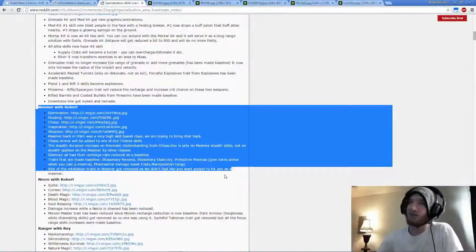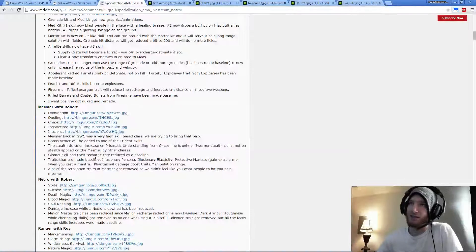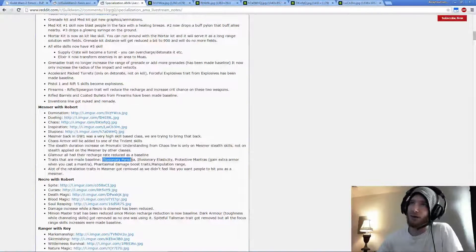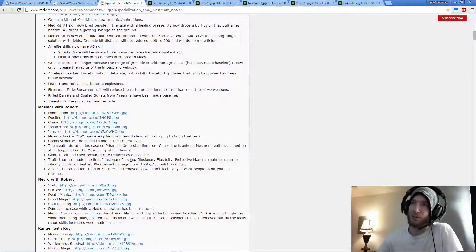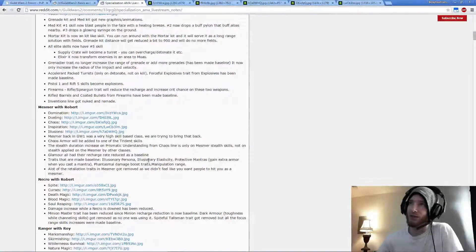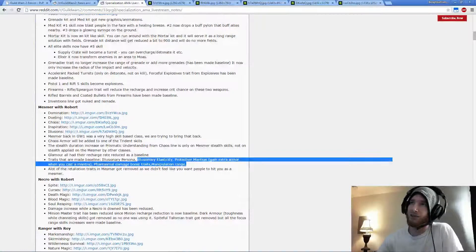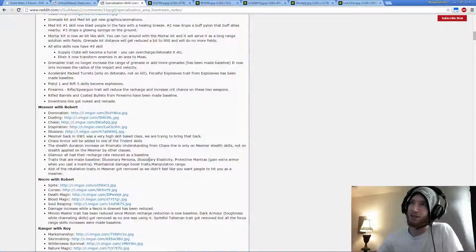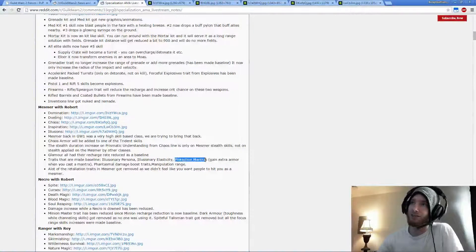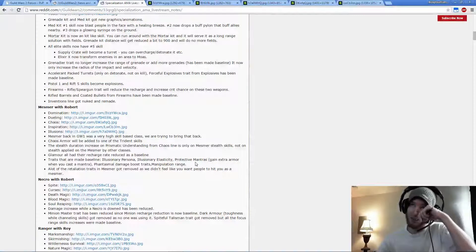One of the things that really stands out to me is, one, obviously they made Persona Baseline, which is good, and a couple of things that kind of didn't really make sense to go Baseline, like Illusionary Elasticity and I guess even Protective Mantras.